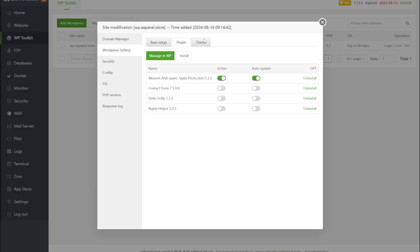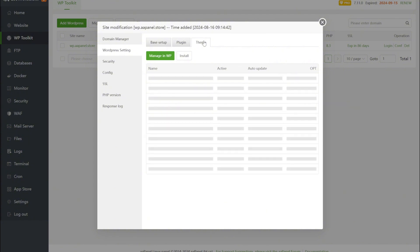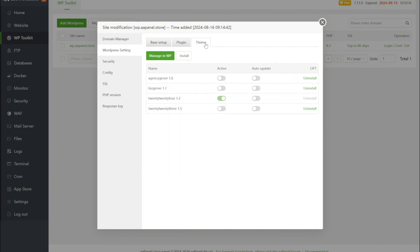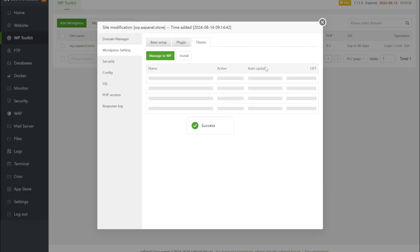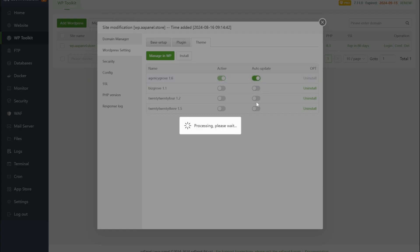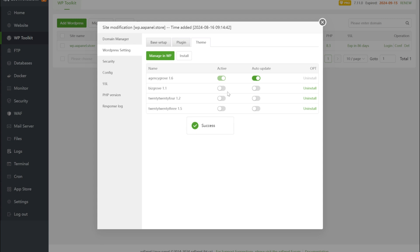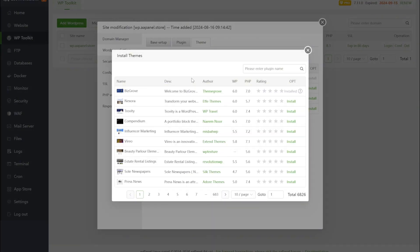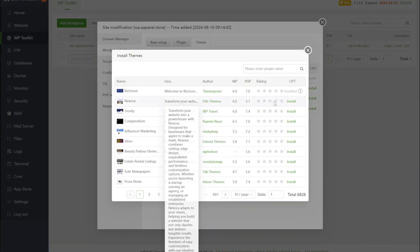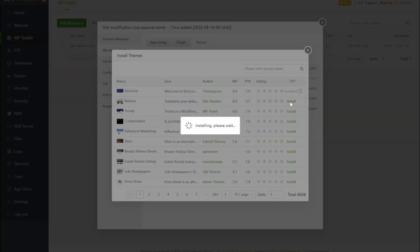Entering the theme management page, we see that the structure is the same as the plugin management page and it also has installation, activation, control automatic updates and uninstallation functions to help you easily manage.